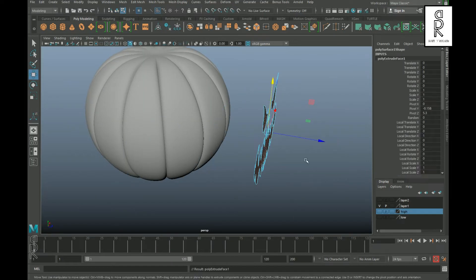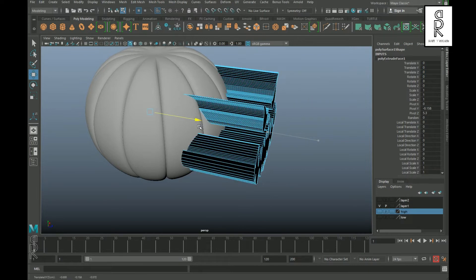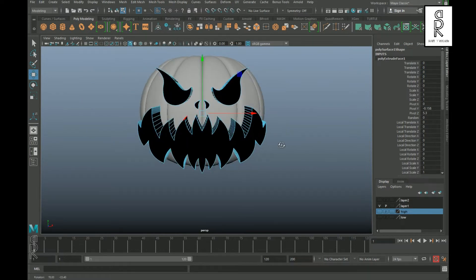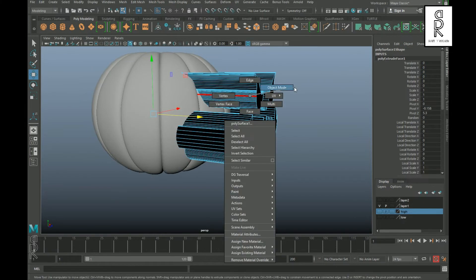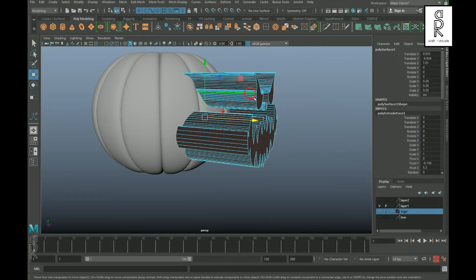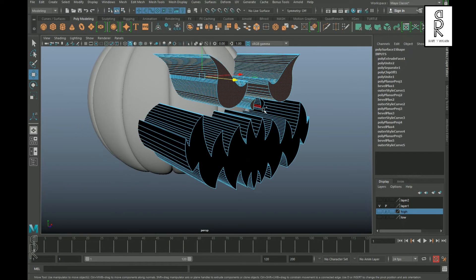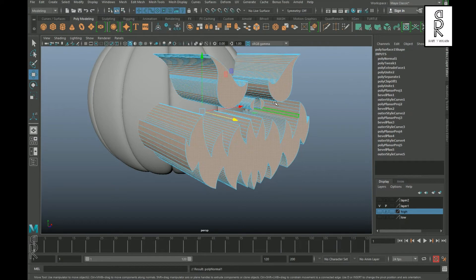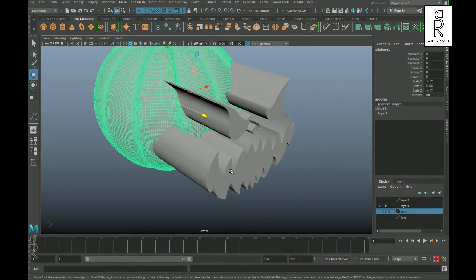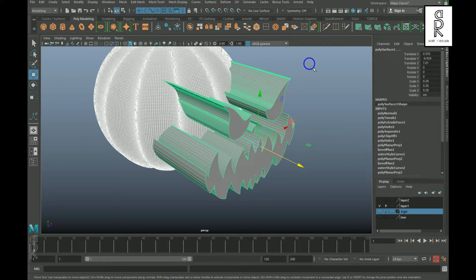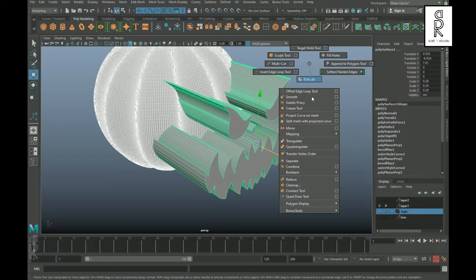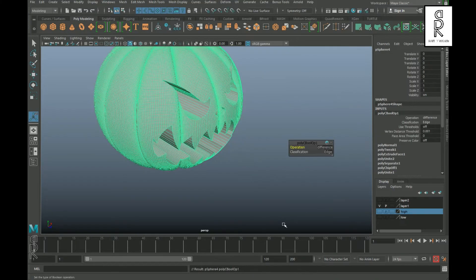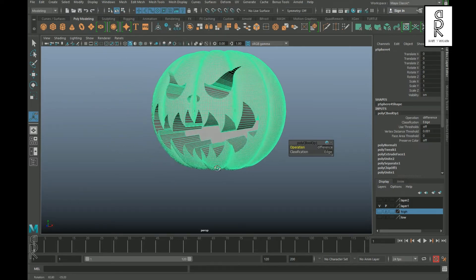Then select this object and extrude it out, bringing it inside the pumpkin mesh. Go to face mode and select all these black faces. Hold Shift, right-click, select Face Normals, and then Reverse Normals. Now select the pumpkin first, then Shift-select the face mesh. Hold Shift, right-click, select Booleans, then Difference — and it will cut out the face in the pumpkin.